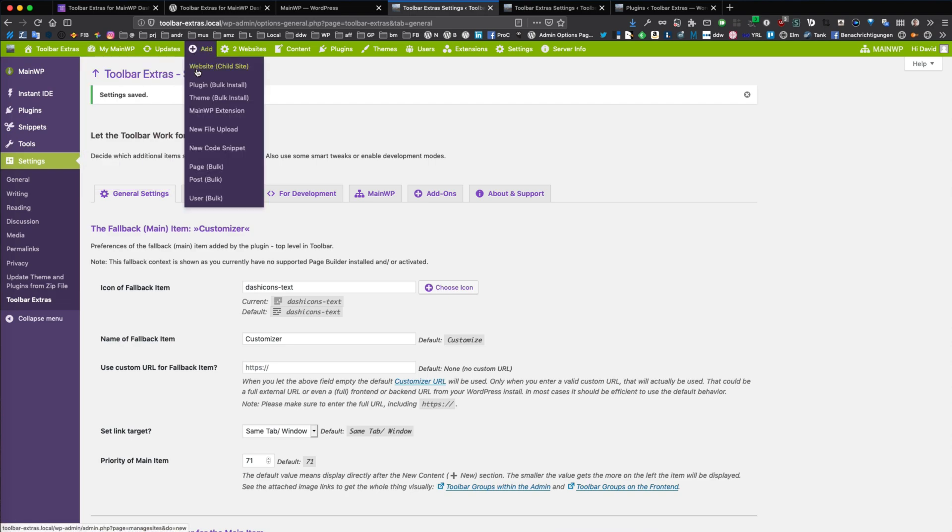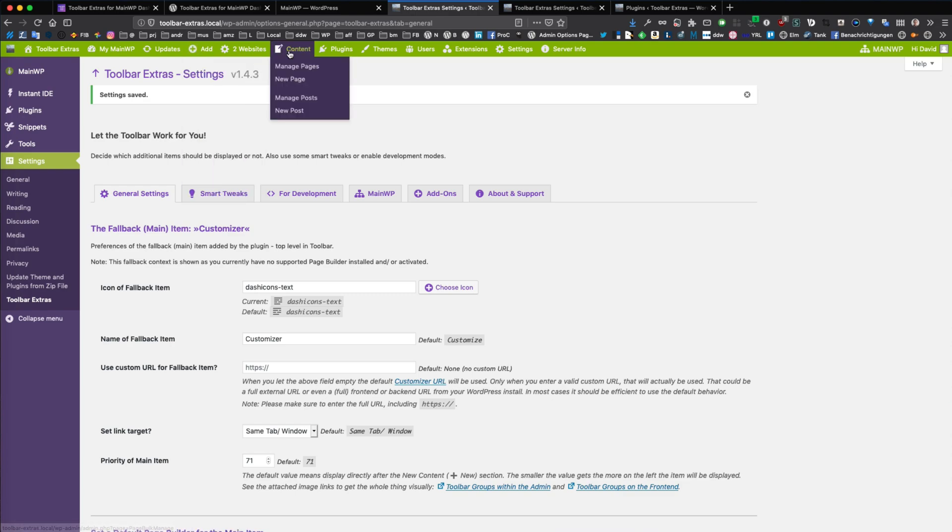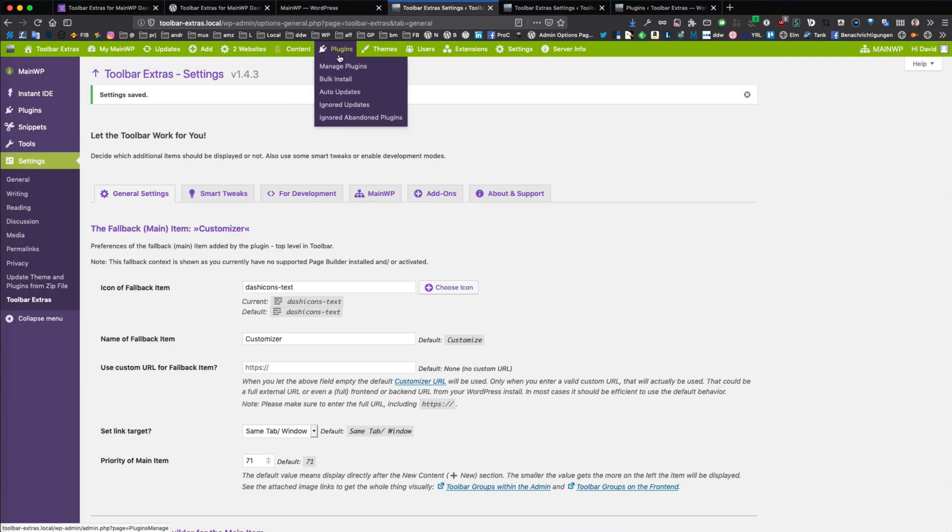Here you can add new content, bulk install themes, plugins, users, file uploaders and all this kind of stuff. You can bulk add pages or posts in WordPress and manage and add those on the child sites you are managing.